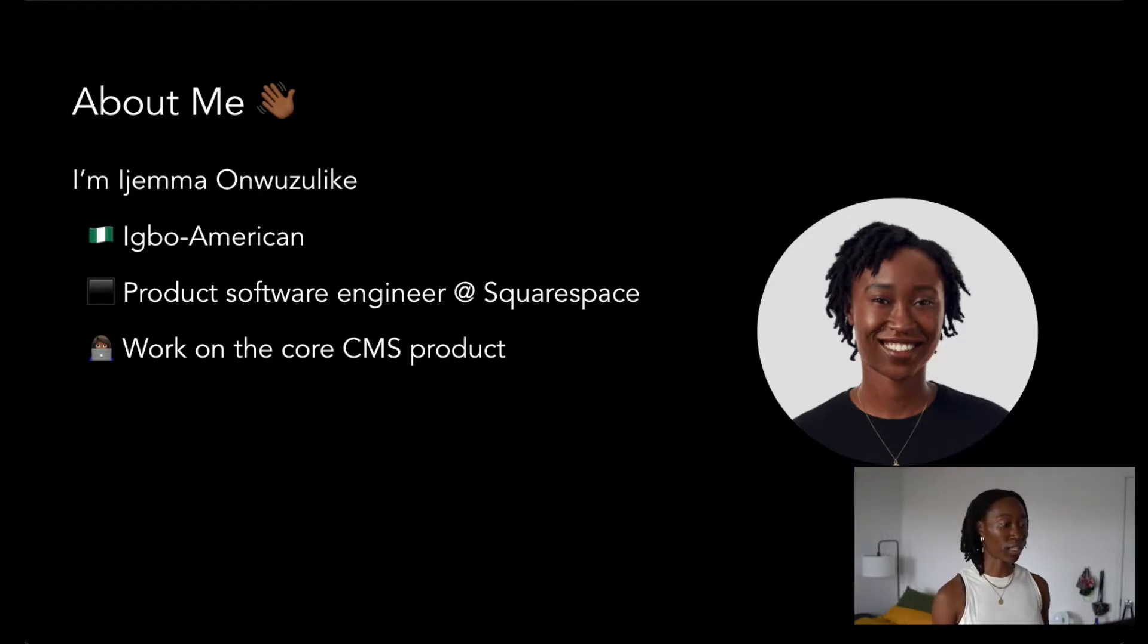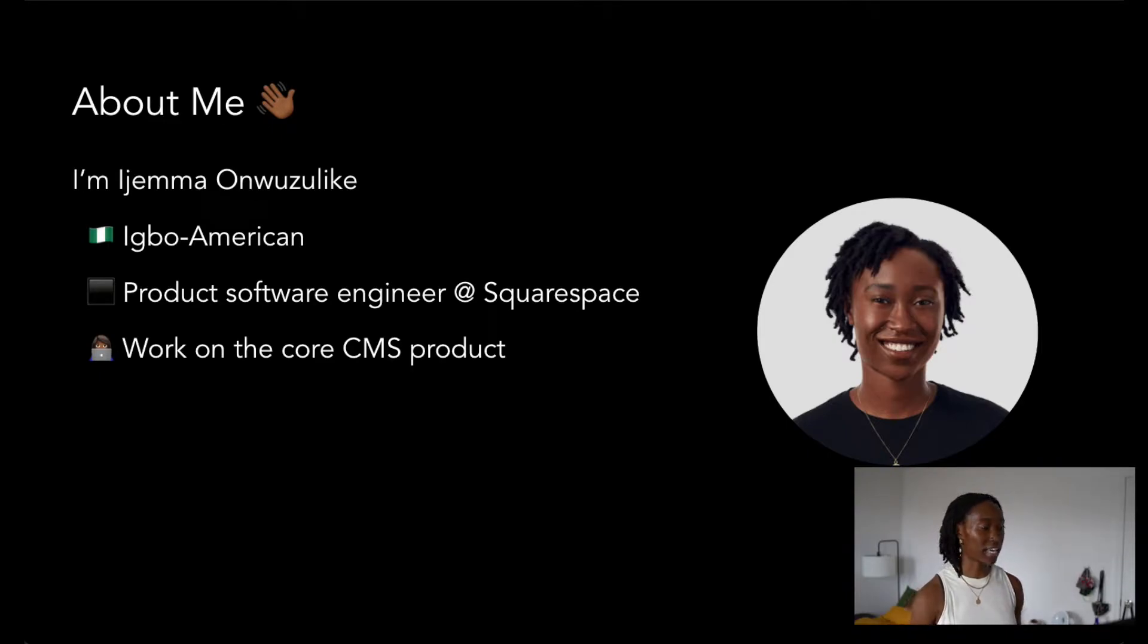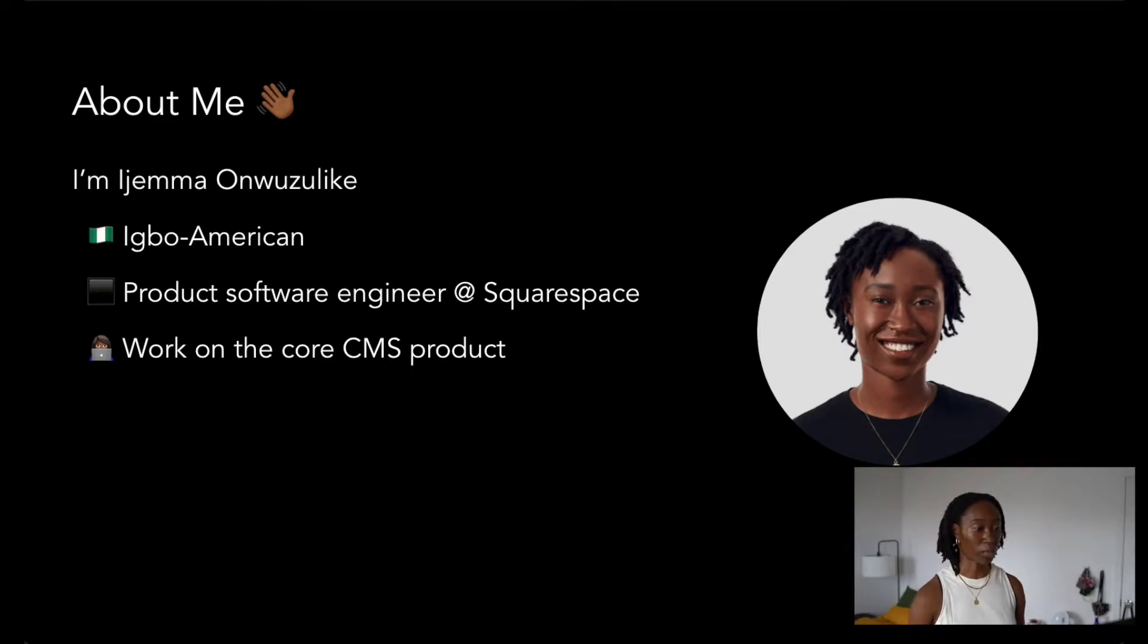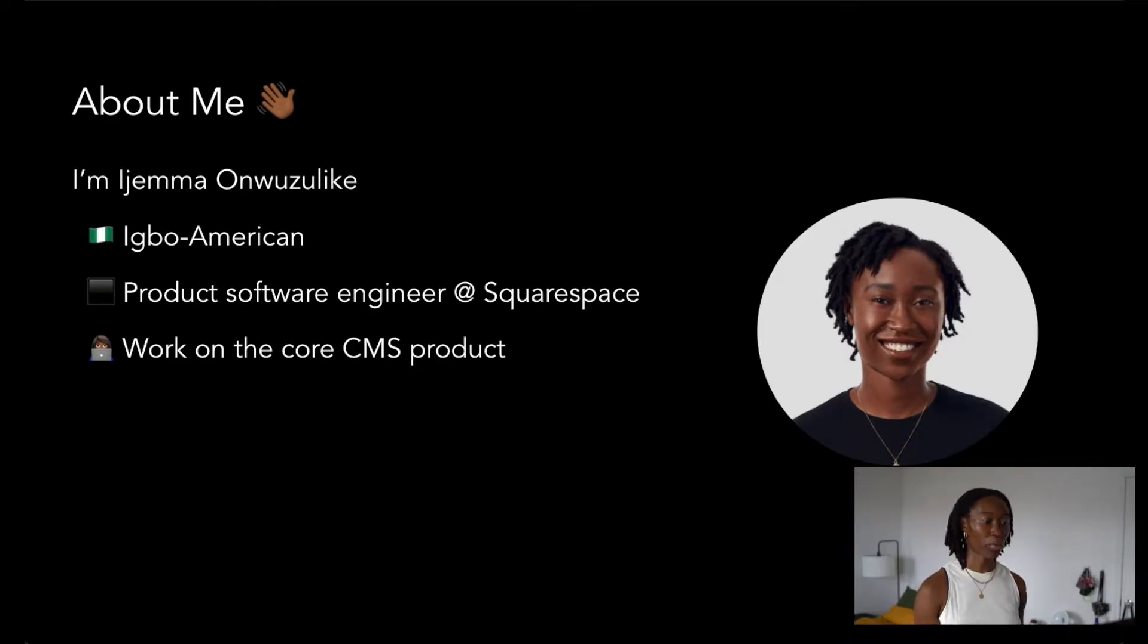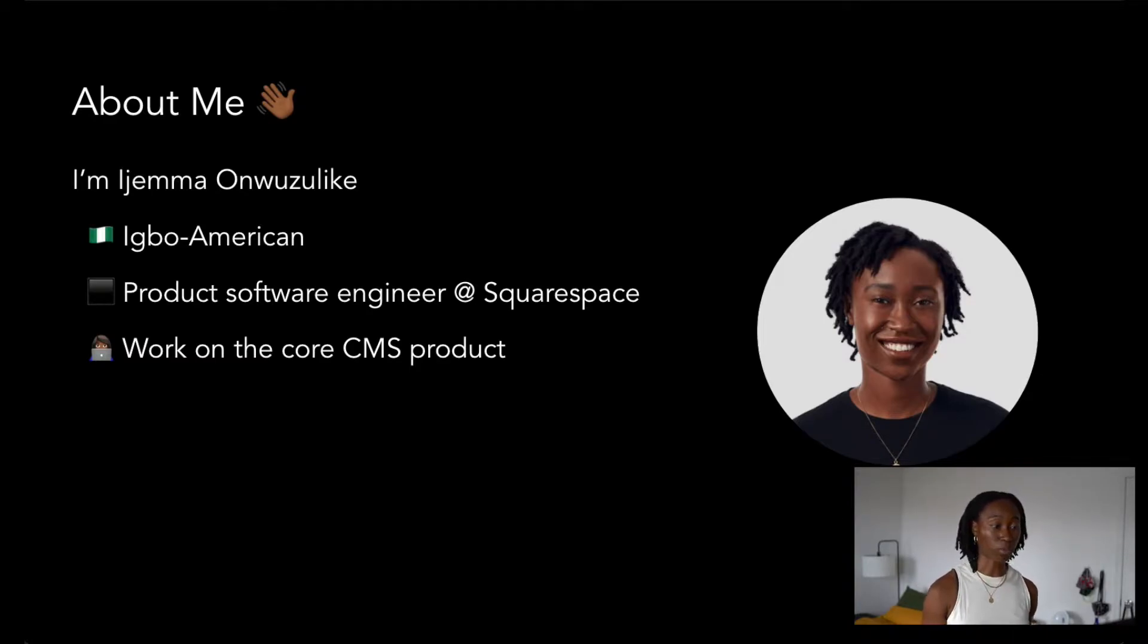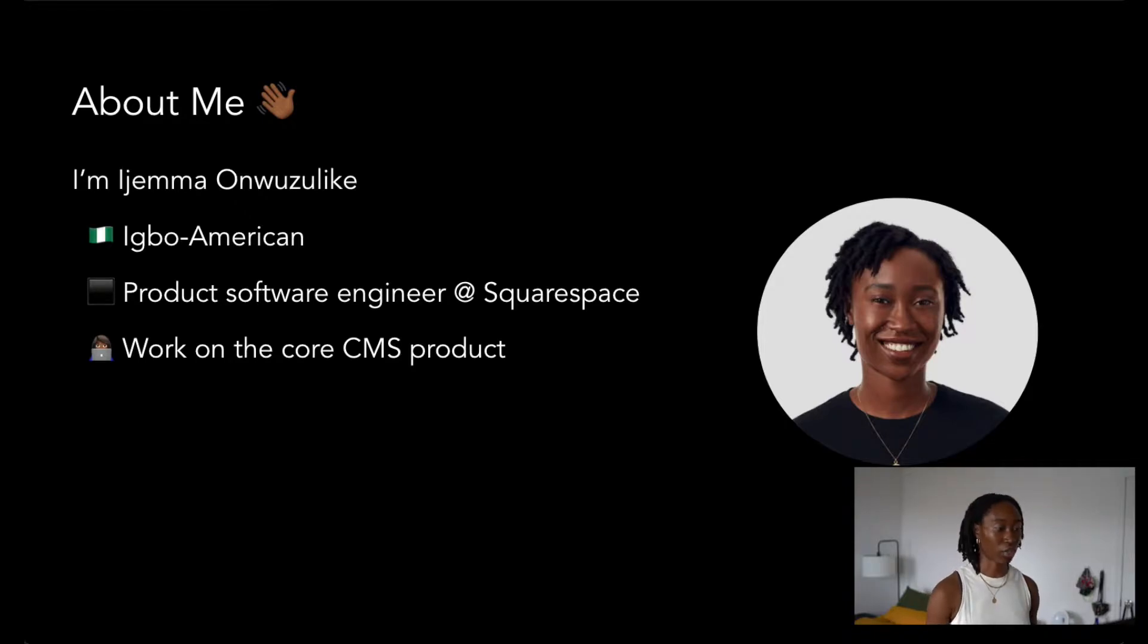I'm an Igbo American working as a software engineer at Squarespace, and the majority of my time at Squarespace has been spent working on the Core CMS platform, which is the core site building product.